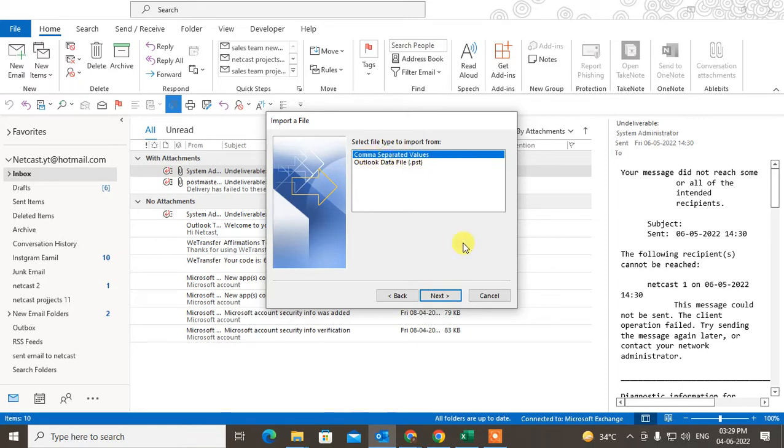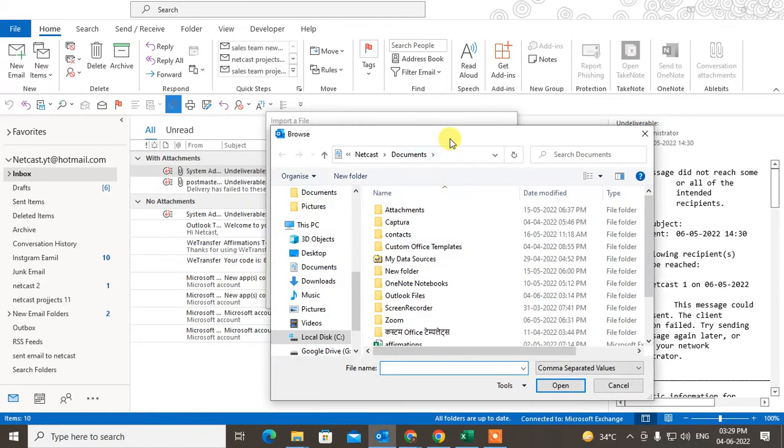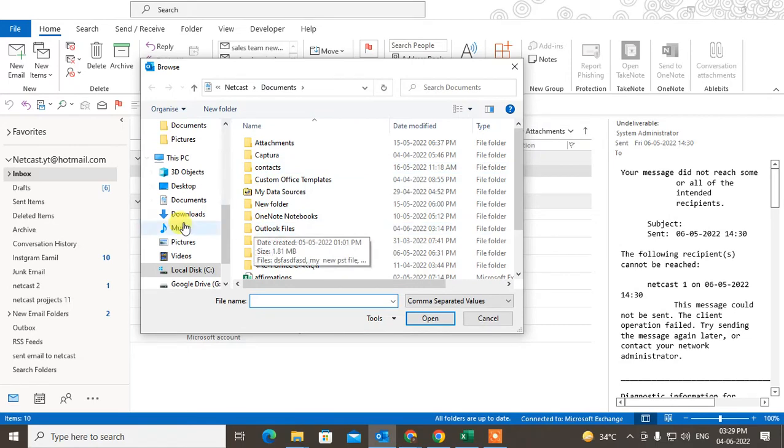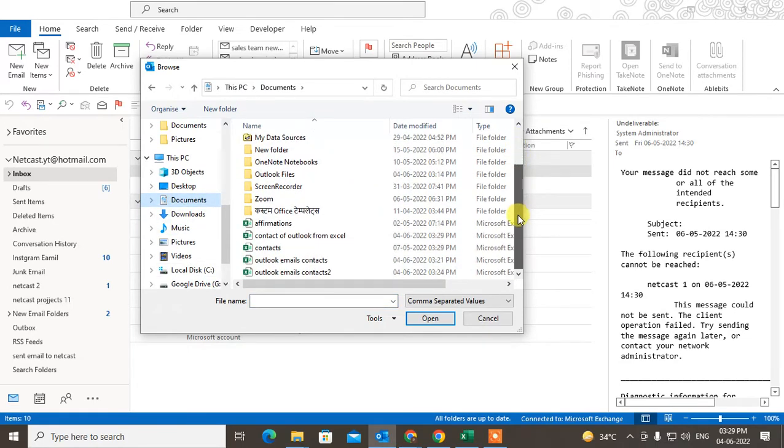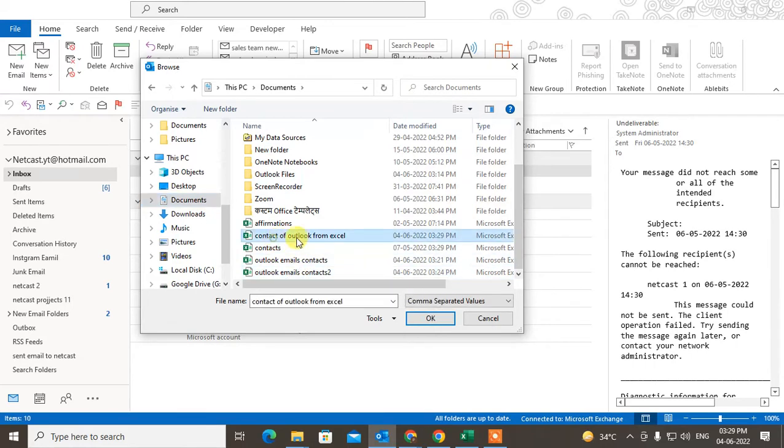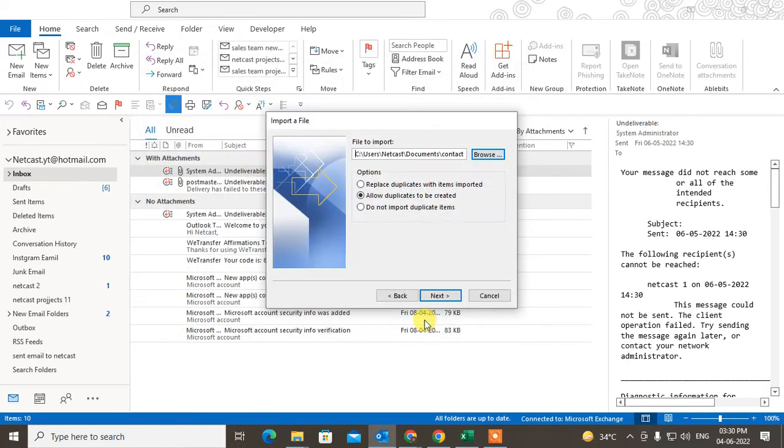Now select 'Comma Separated Values.' Now here you have to browse for this CSV file which we saved to your device. So I think this file was saved as 'contacts of Outlook from Excel.' Just click on OK.